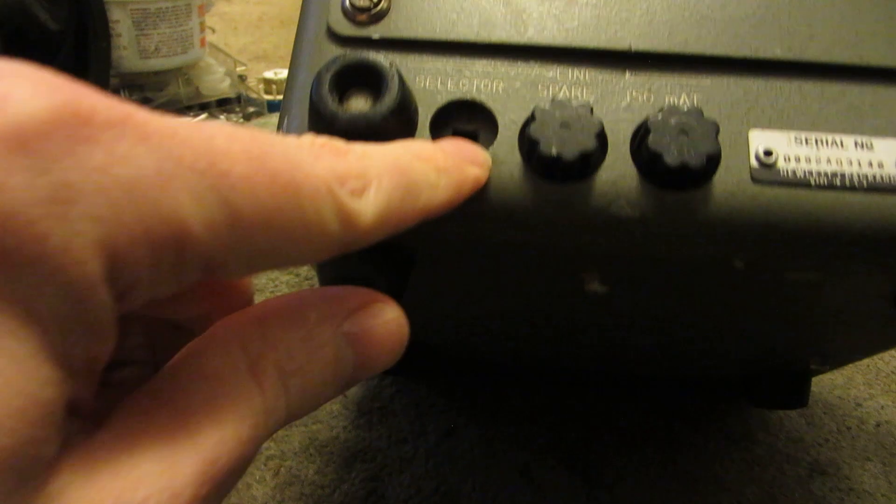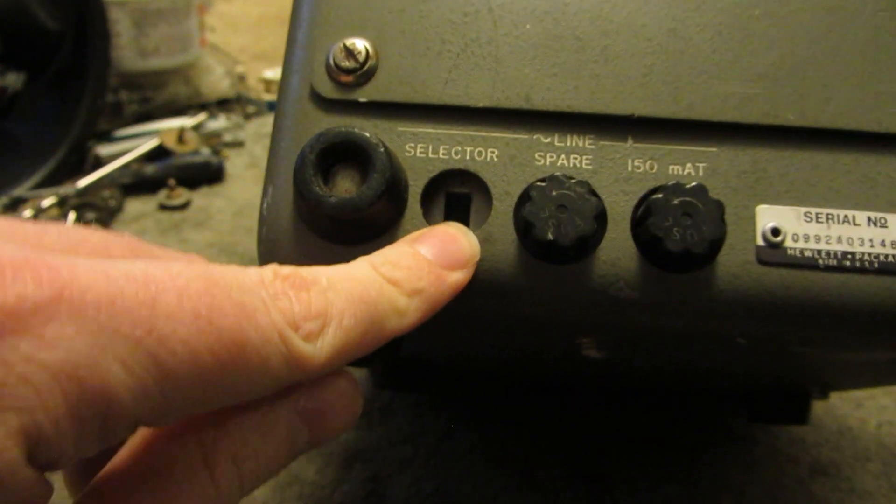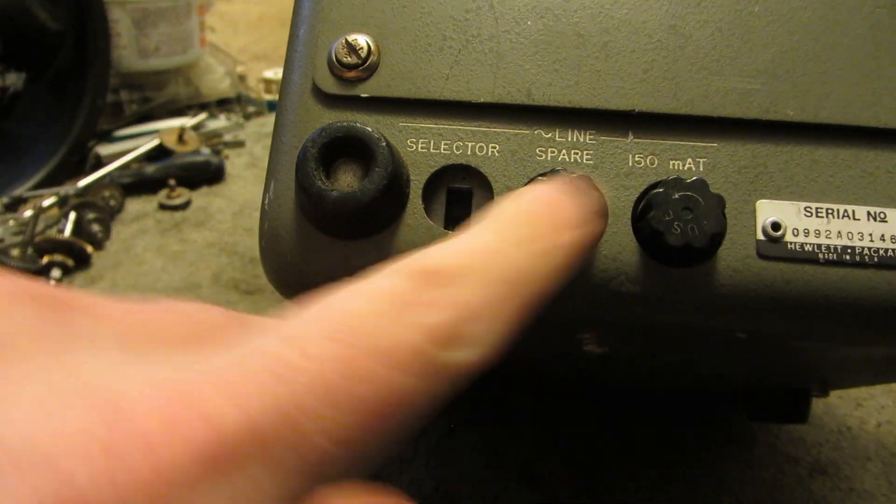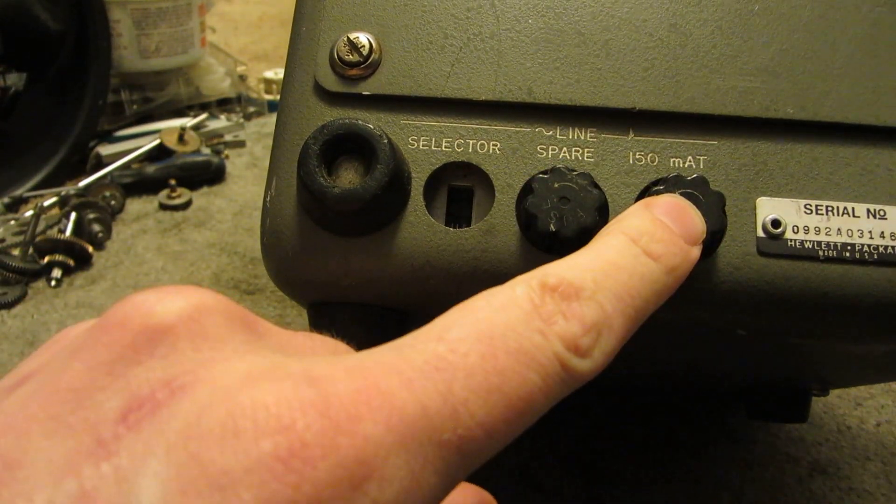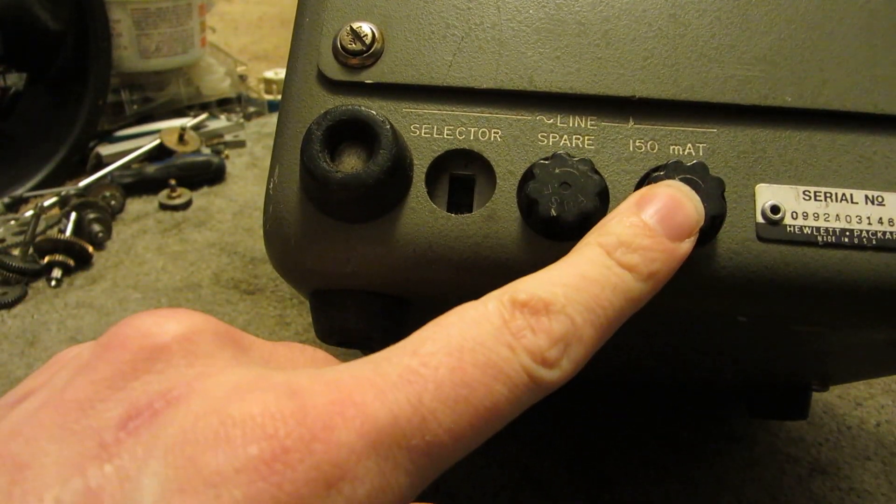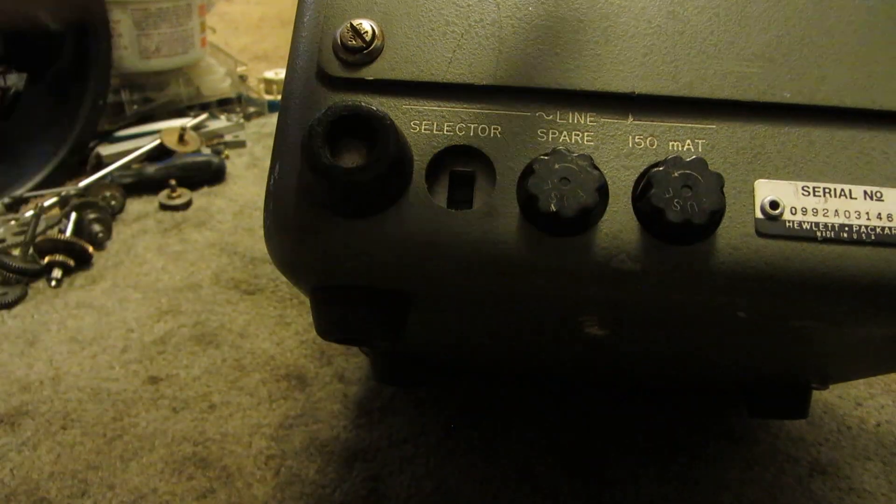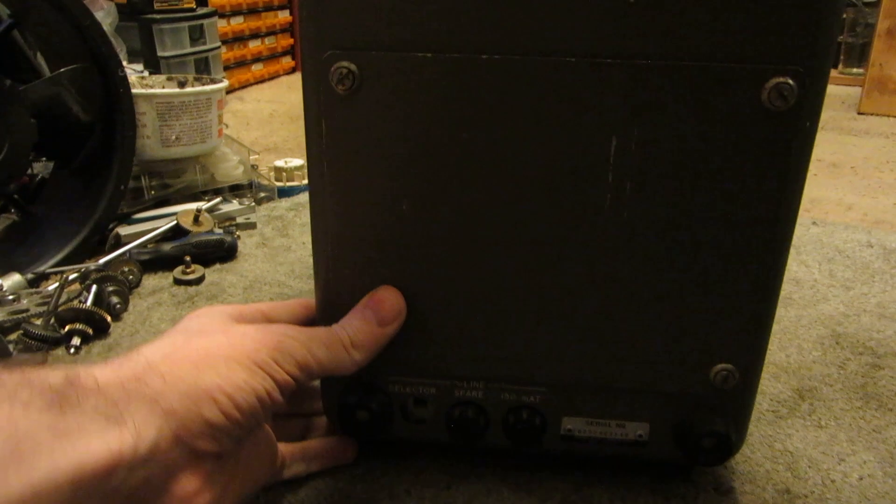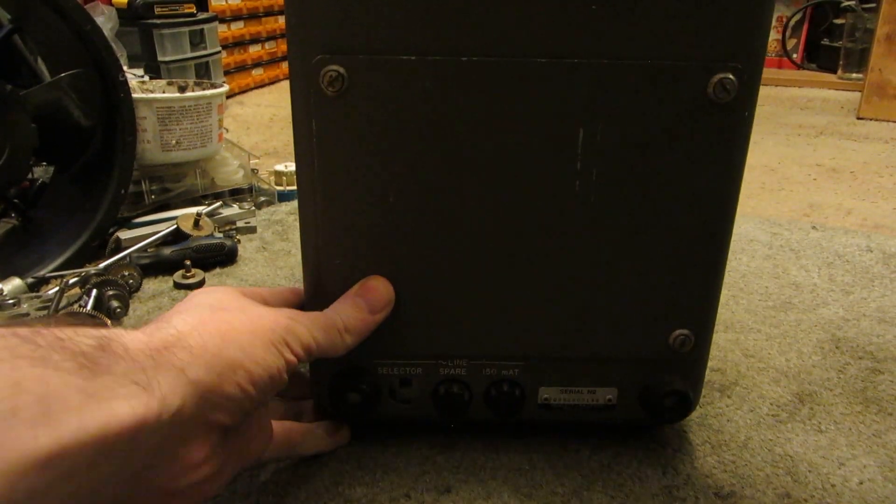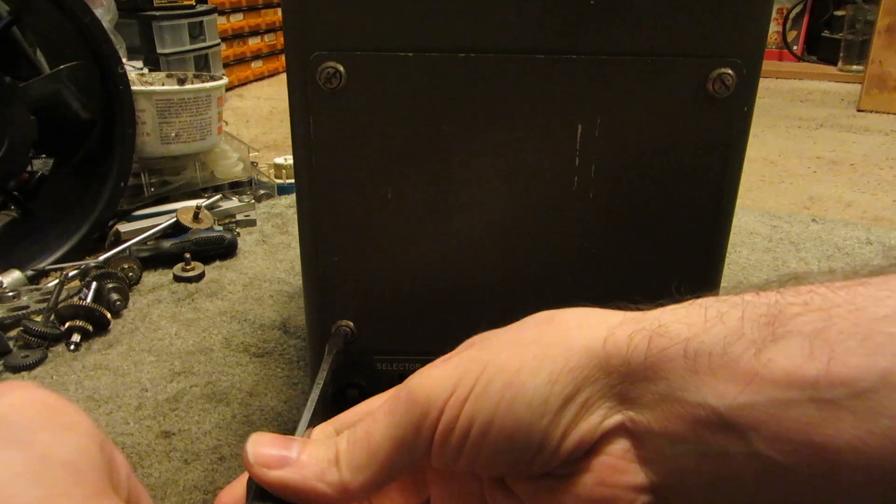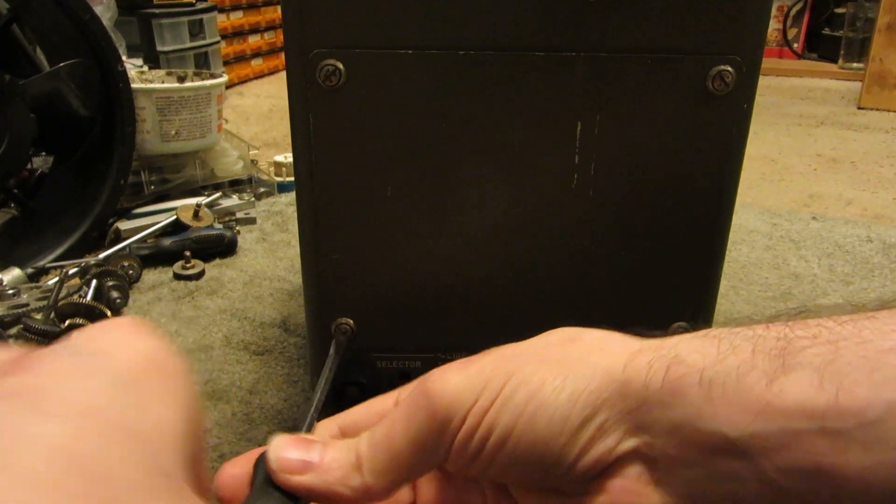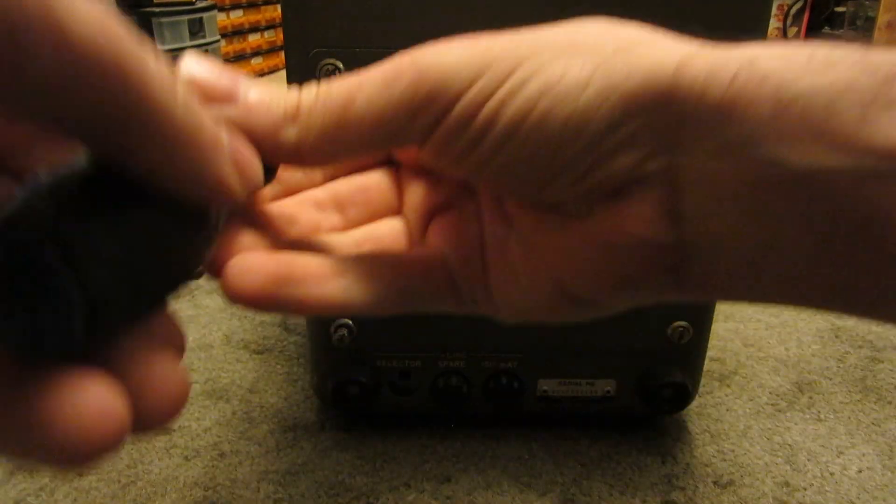We've got a voltage selector on the back, a spare fuse and a 150mA fuse, and a battery cover. Let's pop these screws and have a quick look before I open the front.